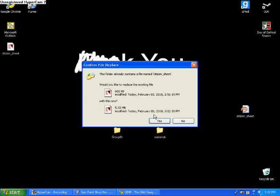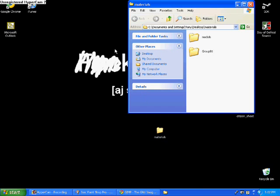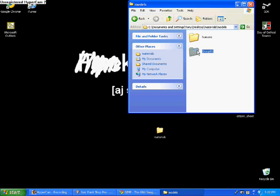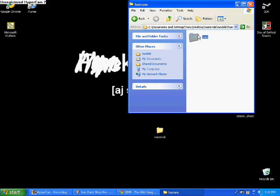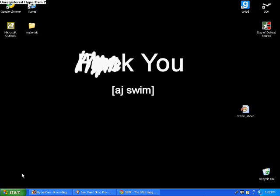Now take the Citizen Sheet and put it in Group 1. It will ask you if you want to modify or overwrite the existing file. Click Yes. Now in Group 1, just move Group 1 to Materials. In Materials, move Group 1 to Models. And Models, move Group 1 to Humans. And in Humans, move Group 1 to Male. Just so that way, you know, this will make it a lot easier on you.